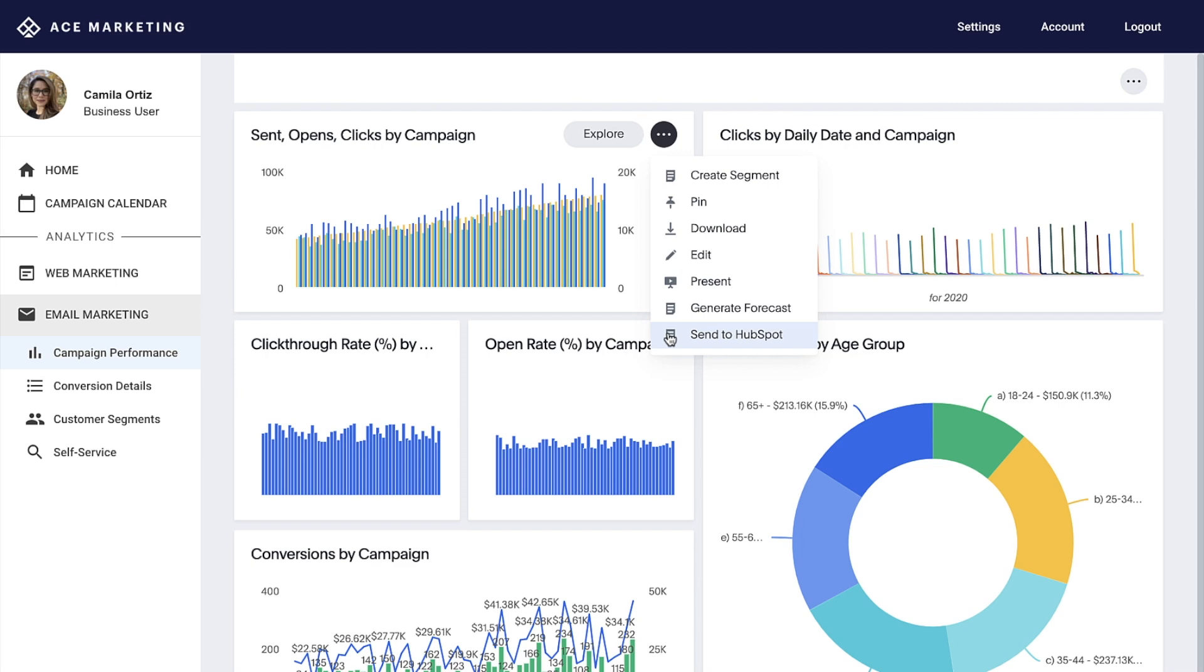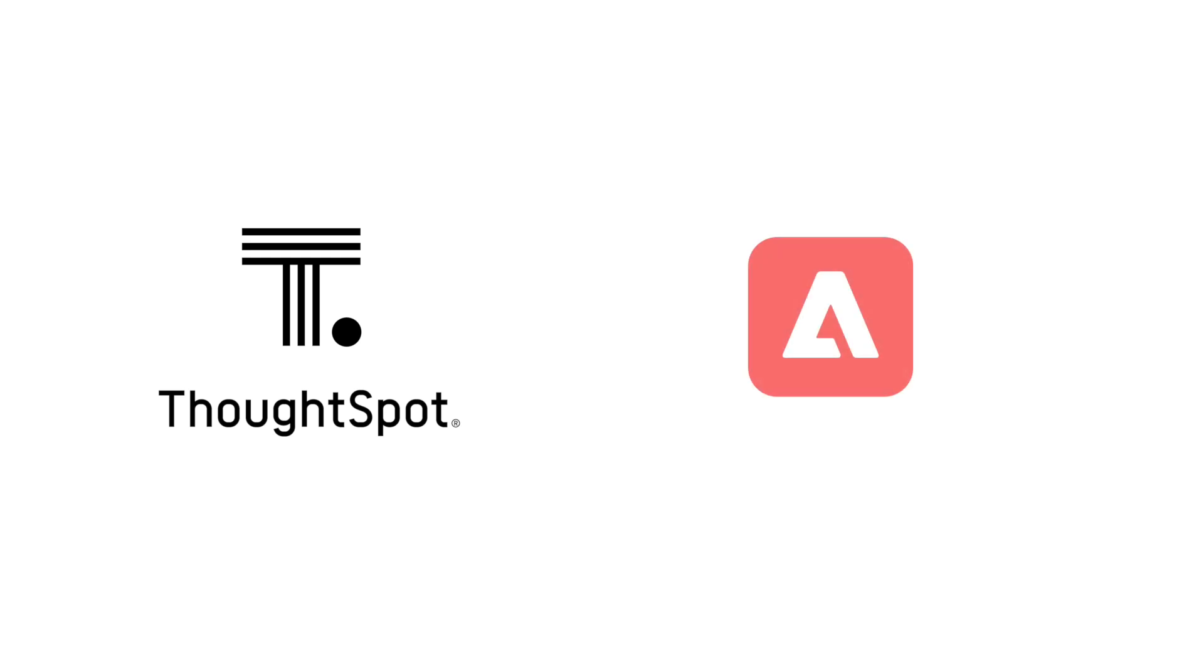That's ThoughtSpot for Adobe Analytics, bringing the Adobe Experience platform to the modern analytics cloud with search and AI-driven analytics. Pretty cool, huh?